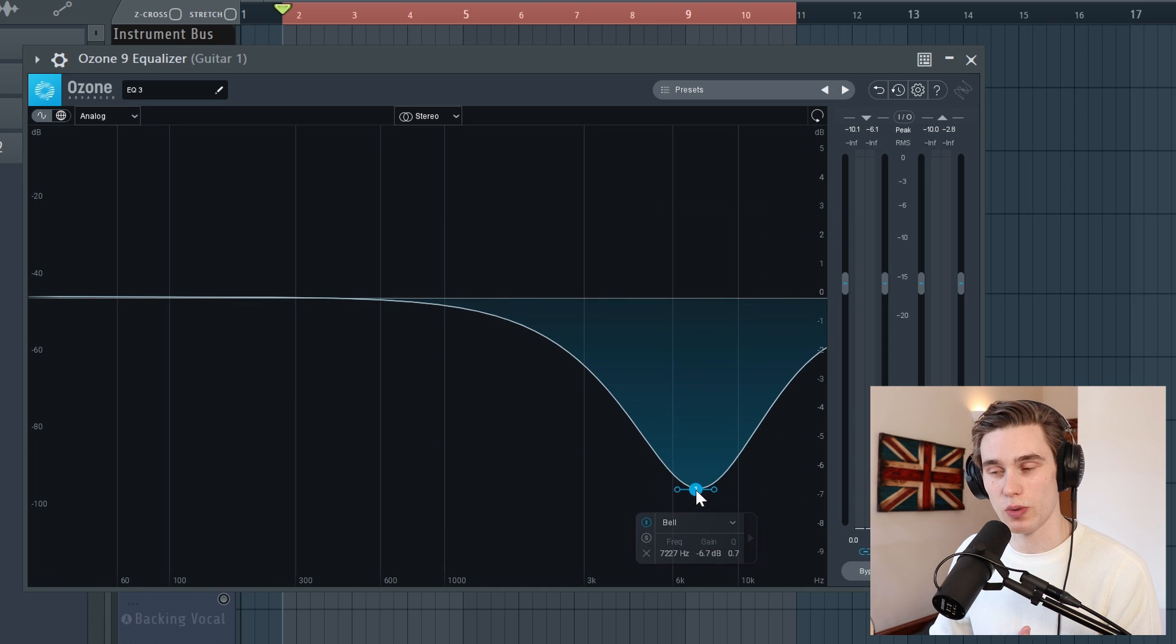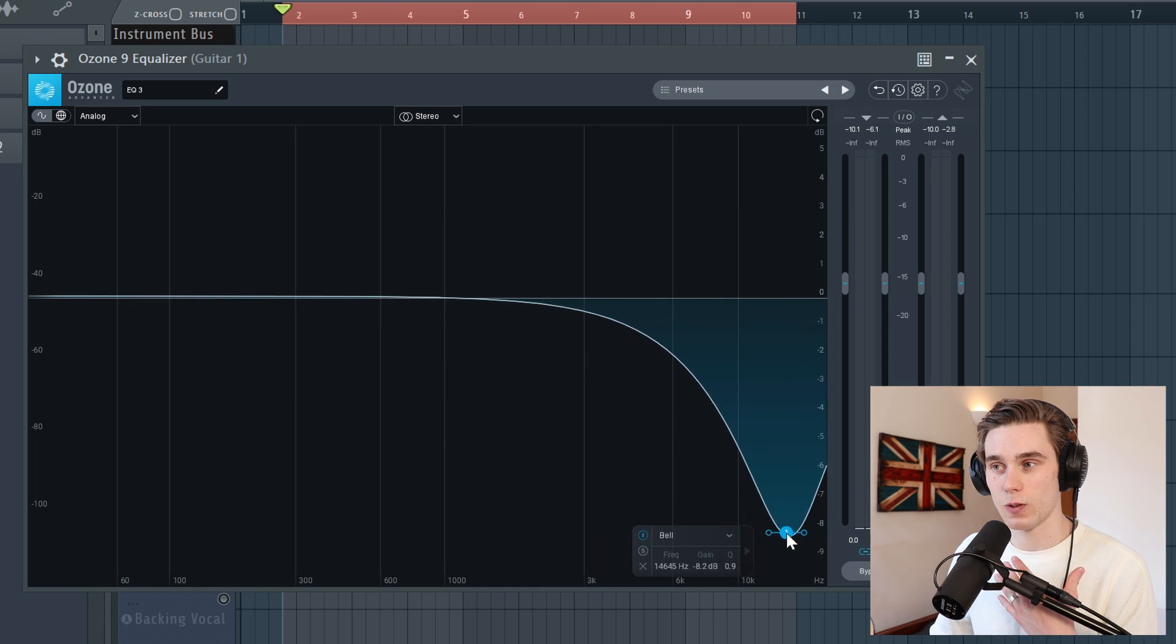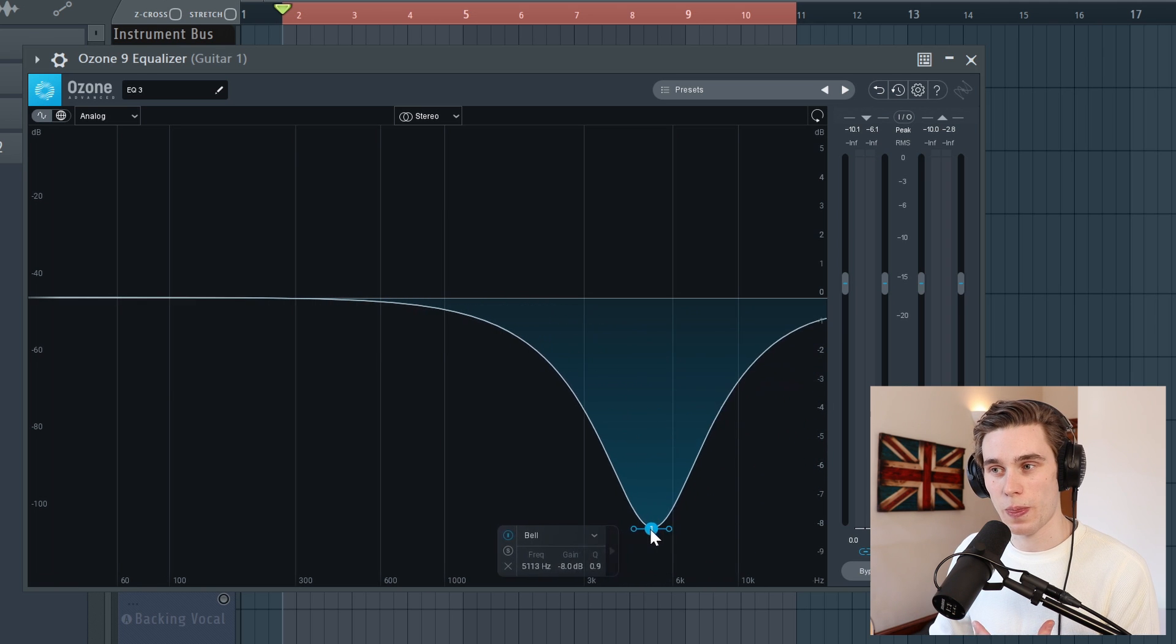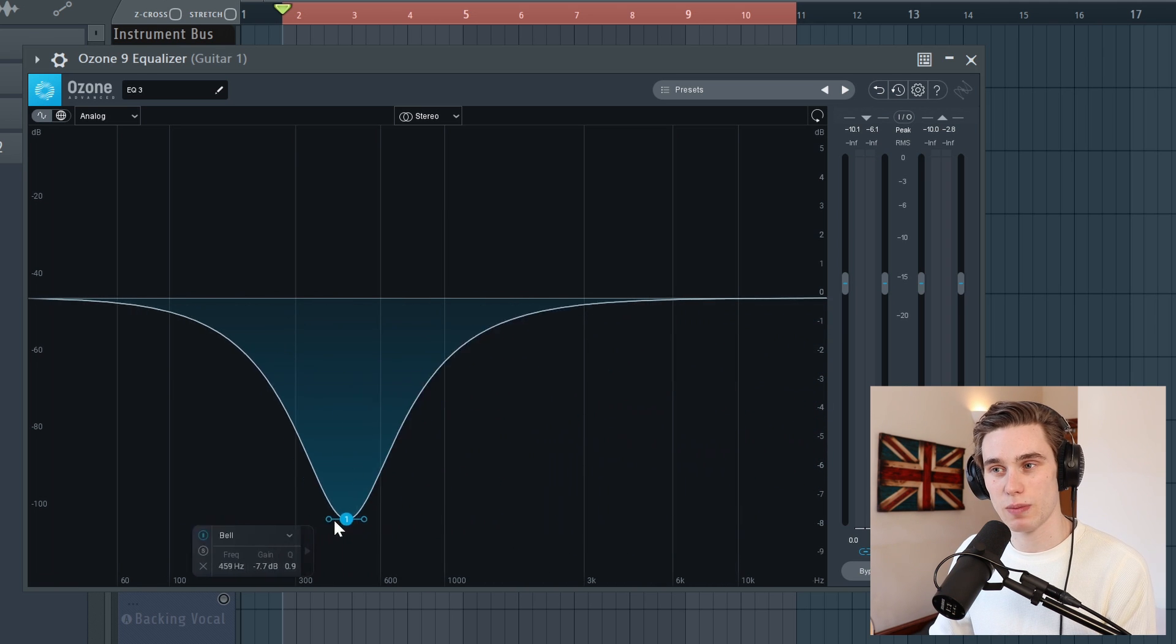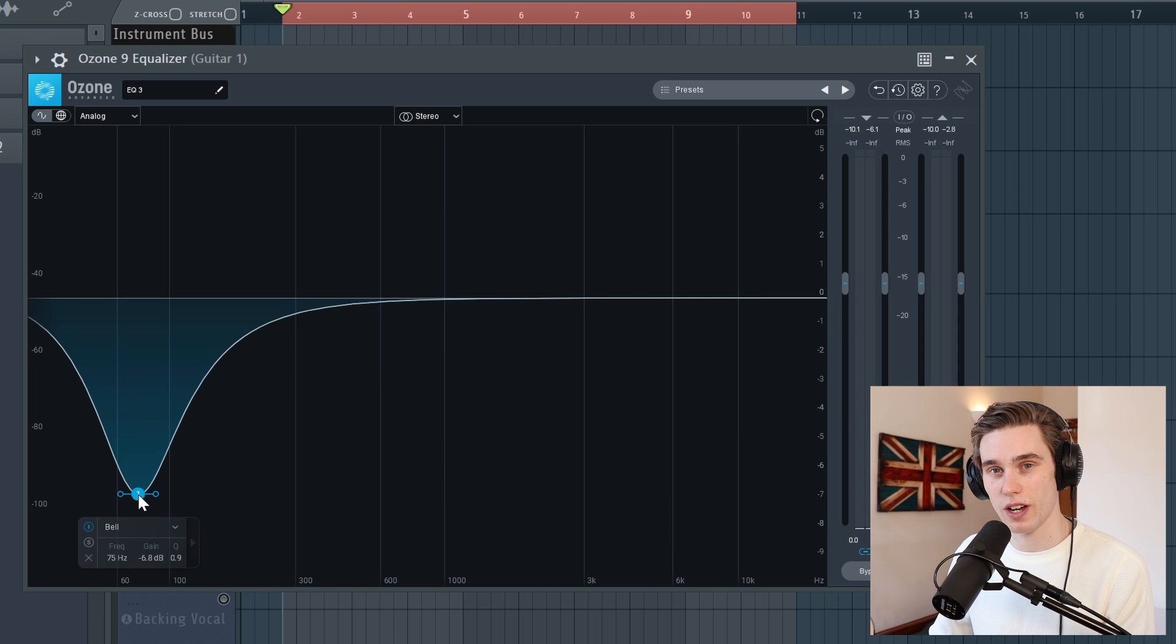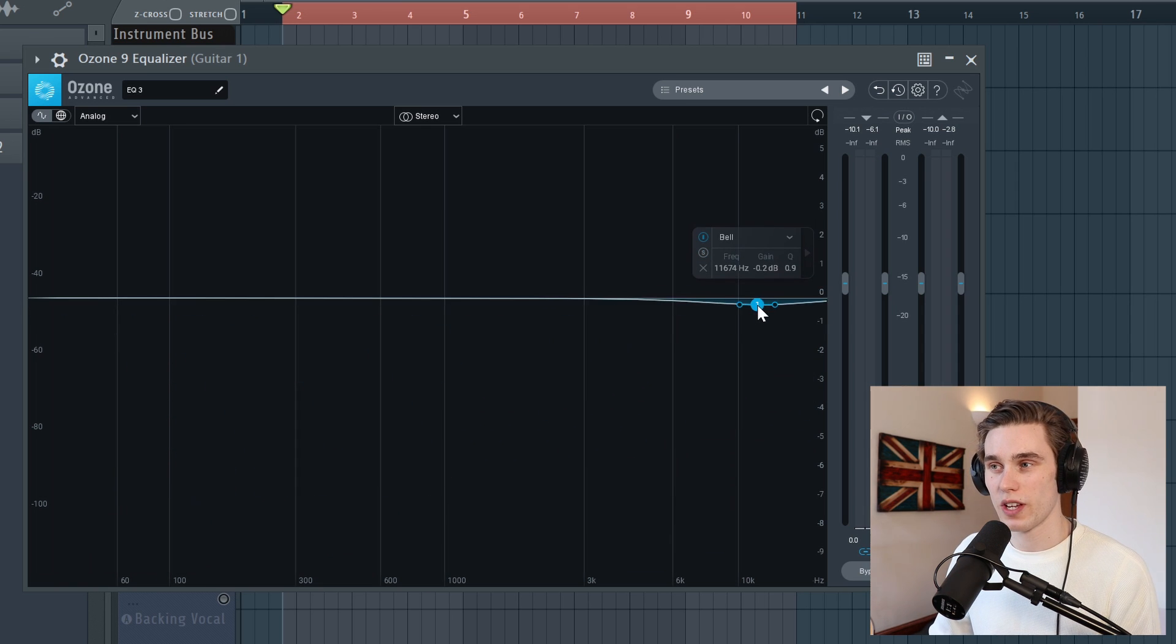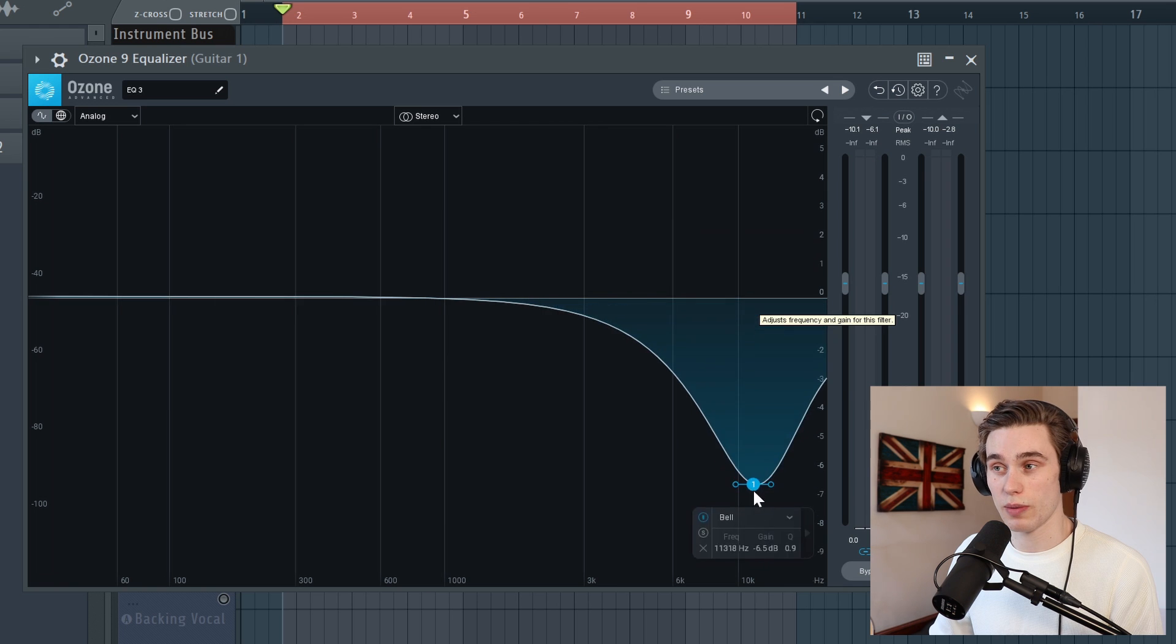So what I would recommend adding to your toolkit to complement the boosting and sweeping is actually just a technique where you just start with the cut. And the idea is that you start by cutting away a frequency and then trying to find a place in the spectrum where you can make quite a big cut and everything still sounds pretty good. So I'm going to do this and I'll talk you through what I'm doing.